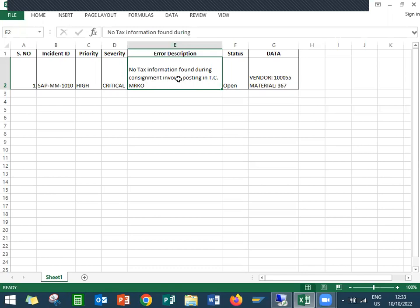So they have posted it in SAP in HP QC, quality center. So I have copied from there and pasted it in this Excel.